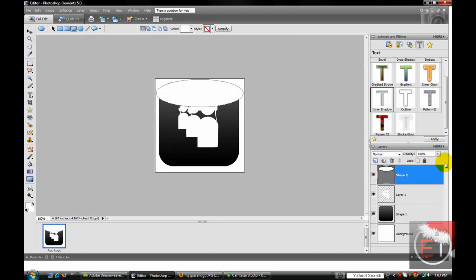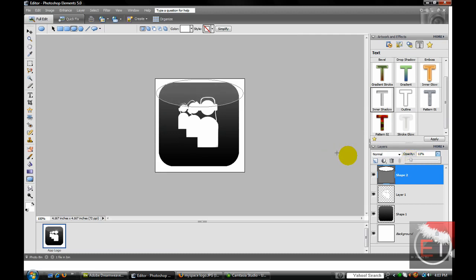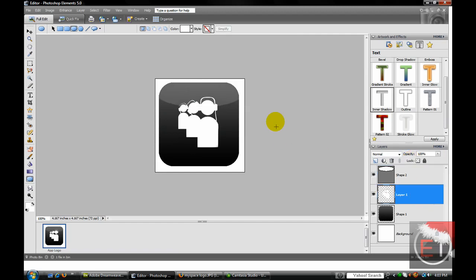And make the opacity about 30%. Even less, maybe about 15%. Let's see what that looks like. That looks good.